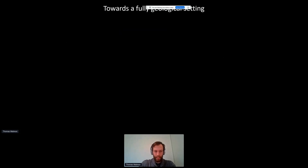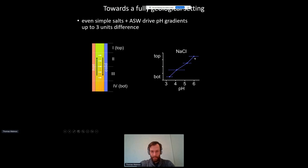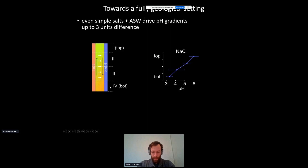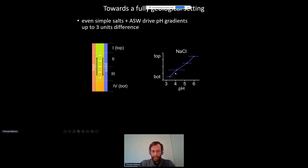How can we further include geological context in our experiments? One part is pH oscillations, which are important in a prebiotic environment. In the past, our group showed that with amino acids and more complex solutions you can drive pH gradients. In our heat flow chambers, however, we find that even simple salt solutions such as sodium chloride or artificial seawater naturally drive pH gradients of up to three units between the bottom and top fractions.